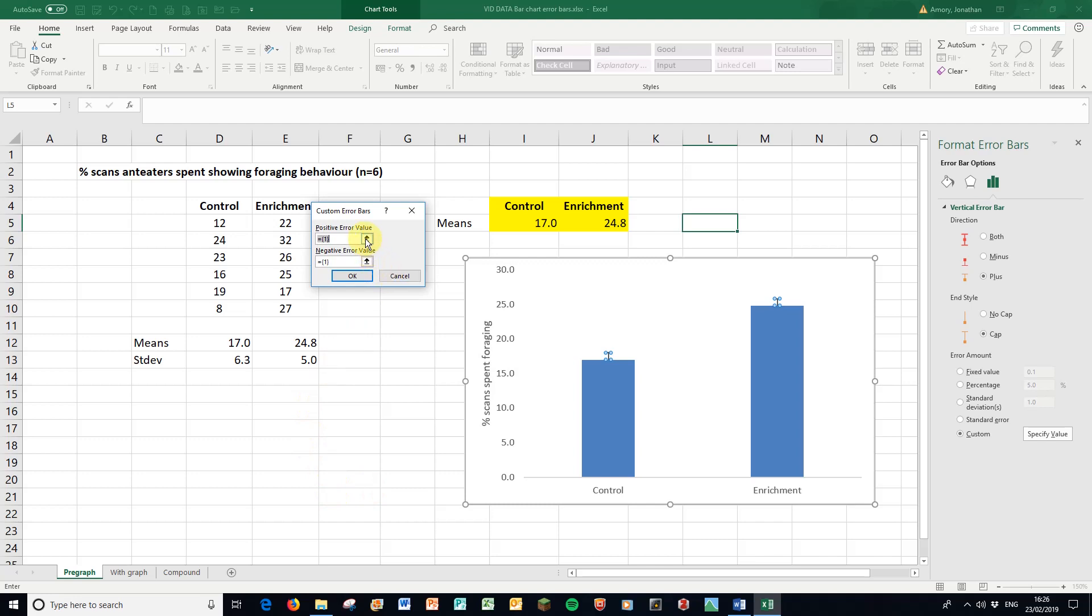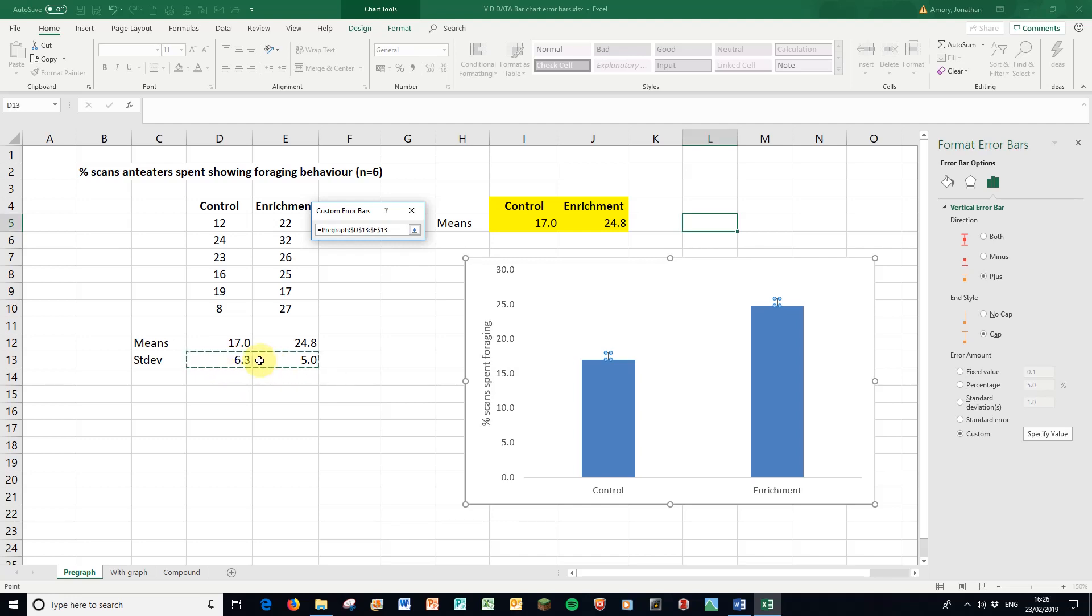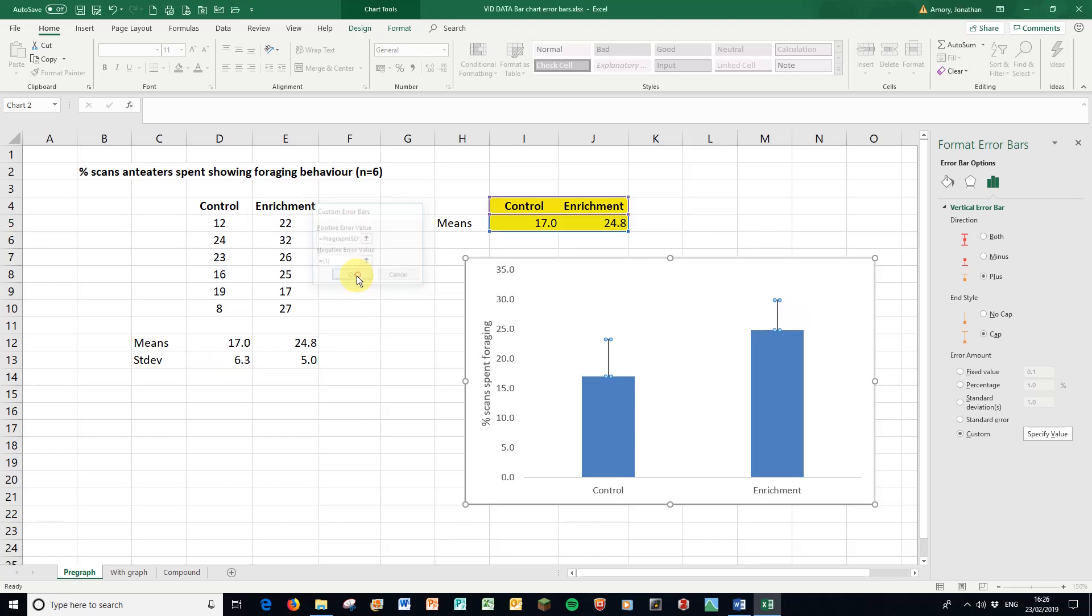And then I need to show Excel where these values are. So here, I'm going to click on the up arrow. I'm going to select these two standard deviations here, because that's where I'm going to get the data from. Down arrow, press OK. And there, the value is translated to my graph.